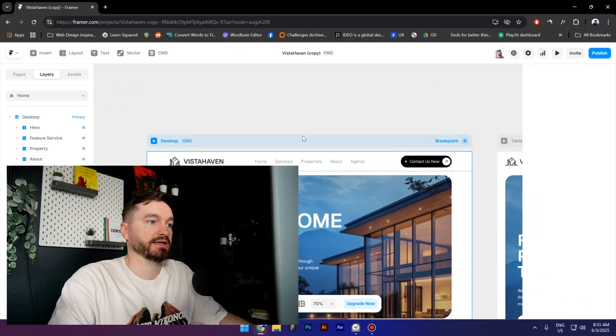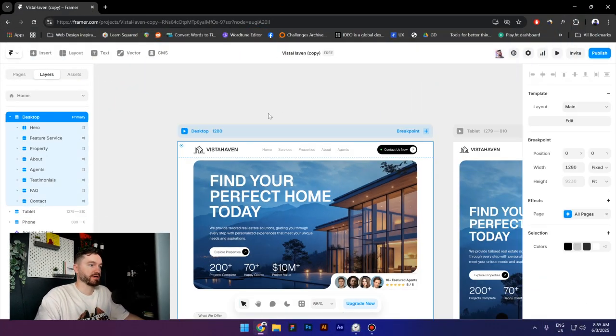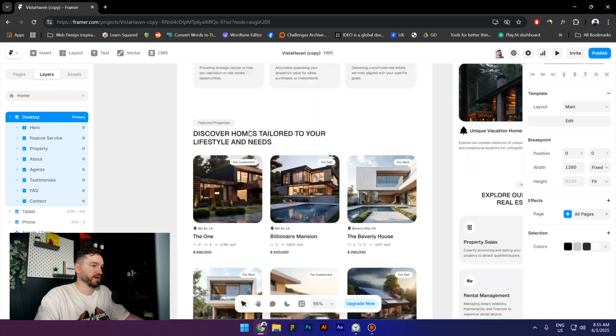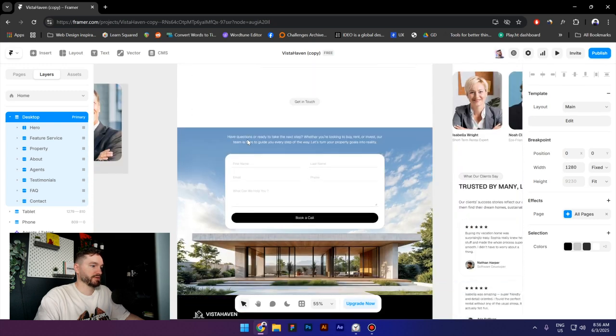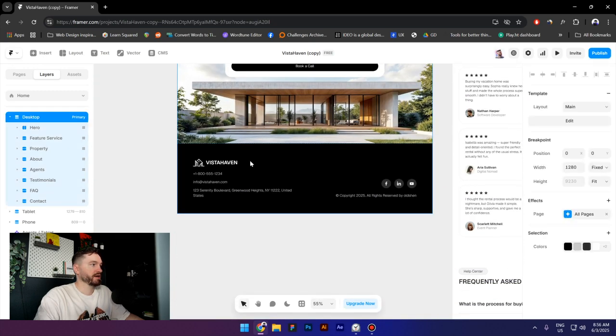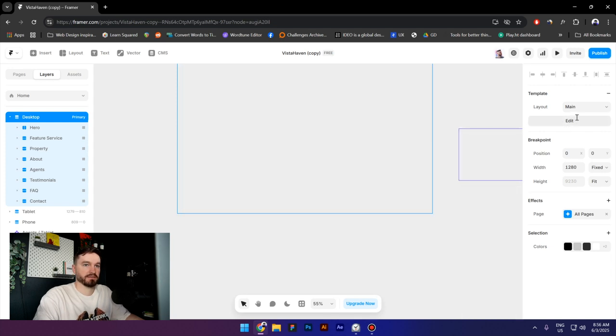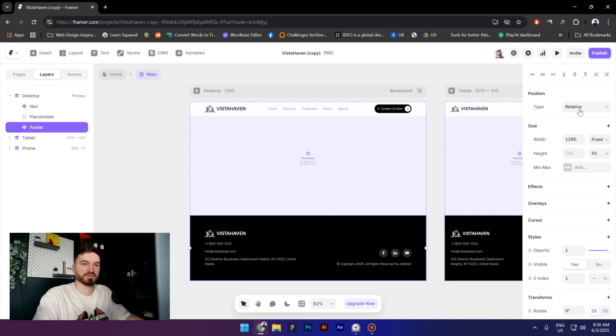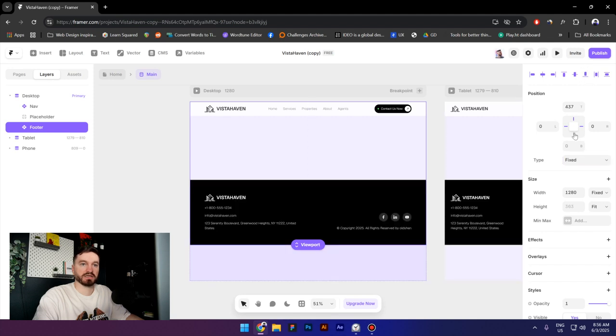So I got this free template from the Framer marketplace and I'm going to scroll down. Here we got a footer, but as you can see this one is inside a template, so I'm going to edit it. Then I will select the footer and change the position from relative to fixed, then align it to the bottom and make sure you select this bottom line right here.